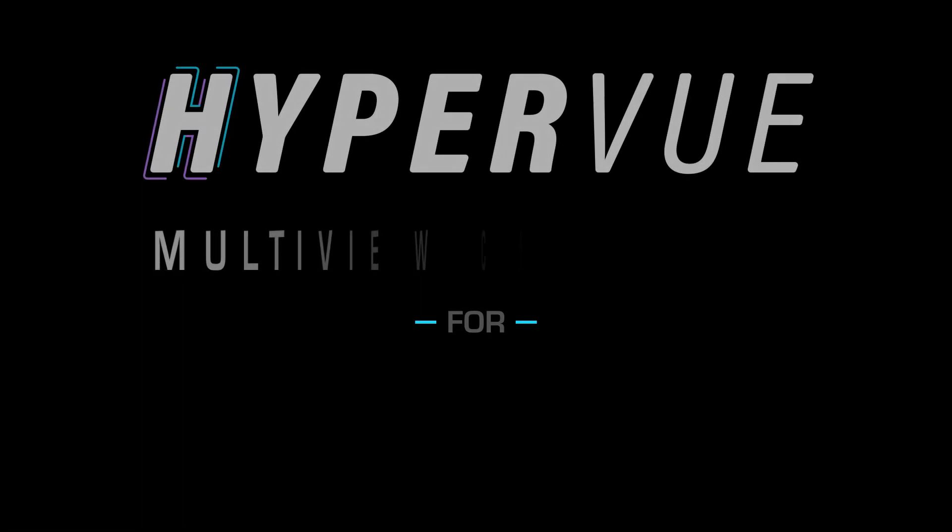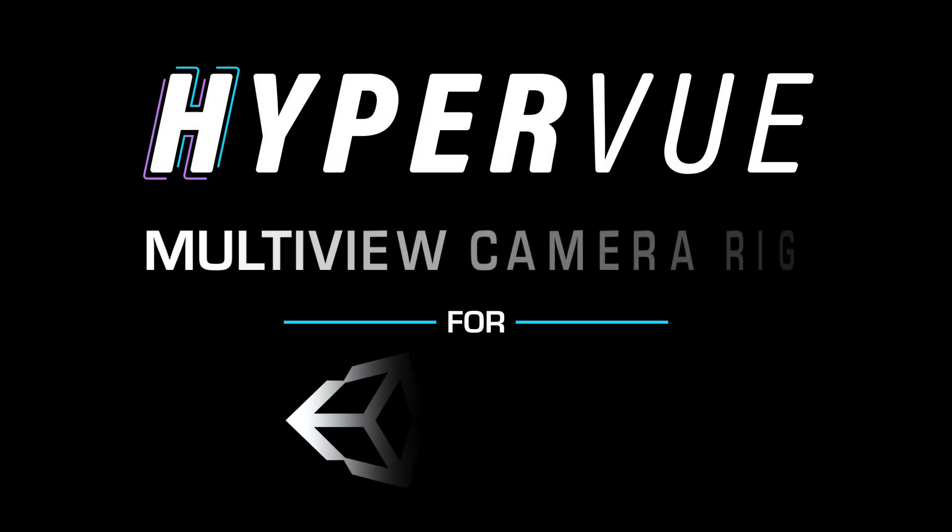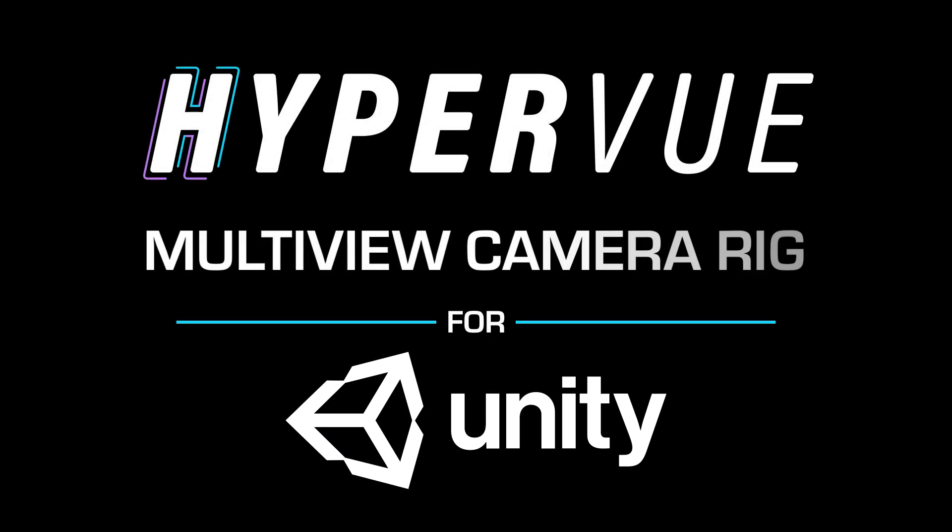Hey everyone! Welcome to our Unity tutorial for the Multiview Camera Rig plug-in. First we will go through the setup and installation of the plug-in.